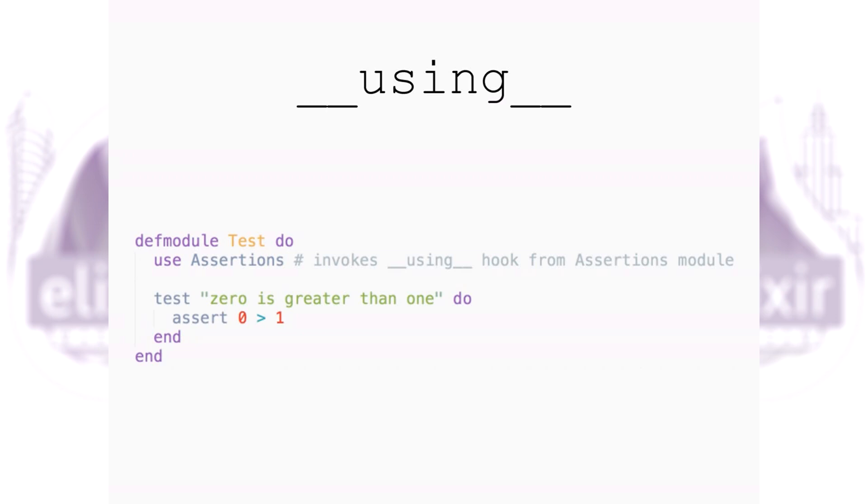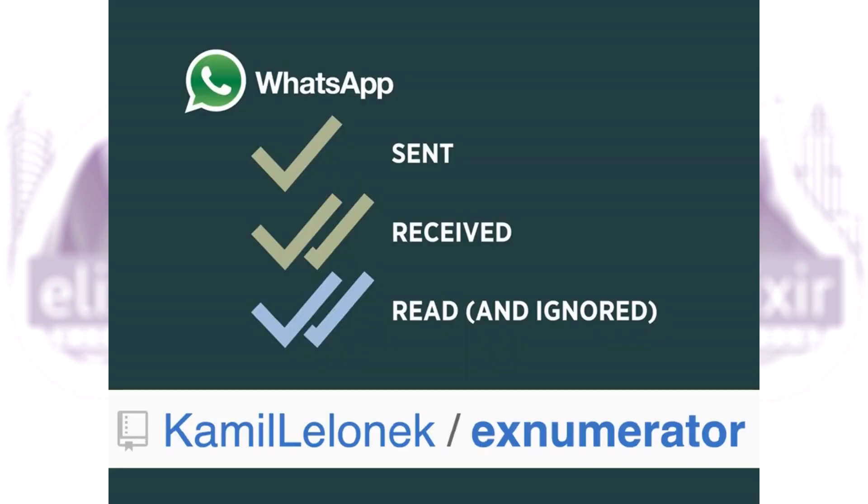Use is a macro that provides a common API for extension. When you write use, it invokes the using function from the given module and that's basically it.